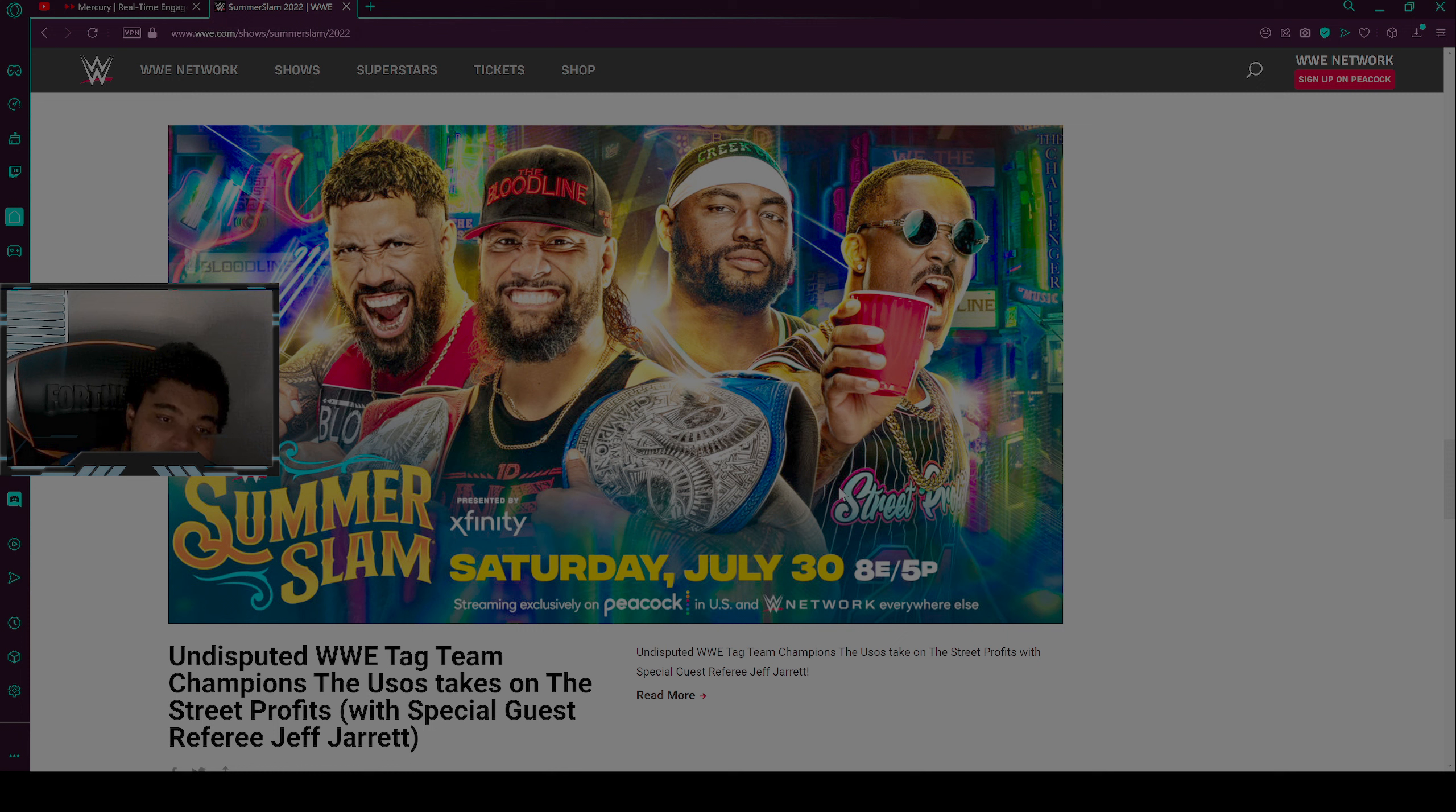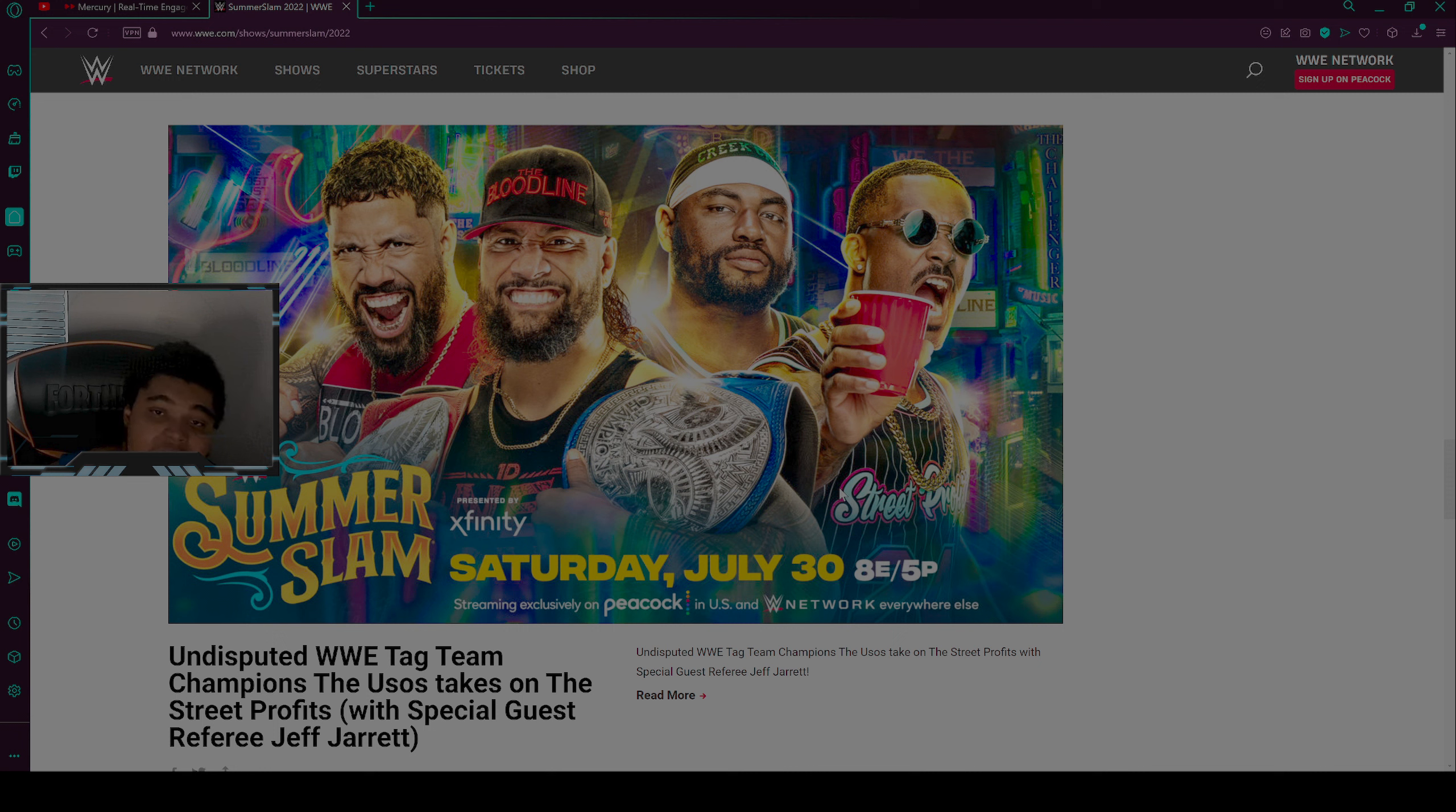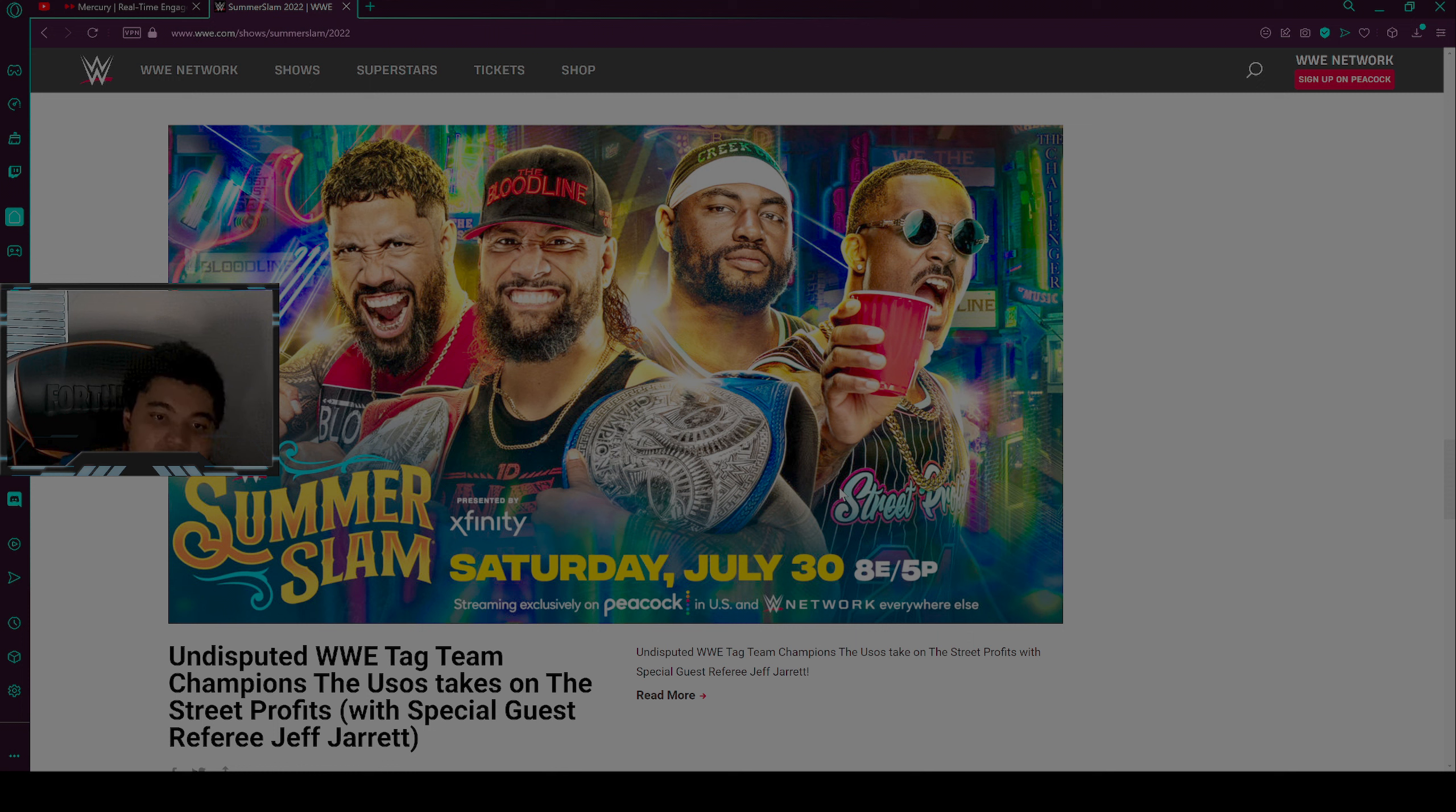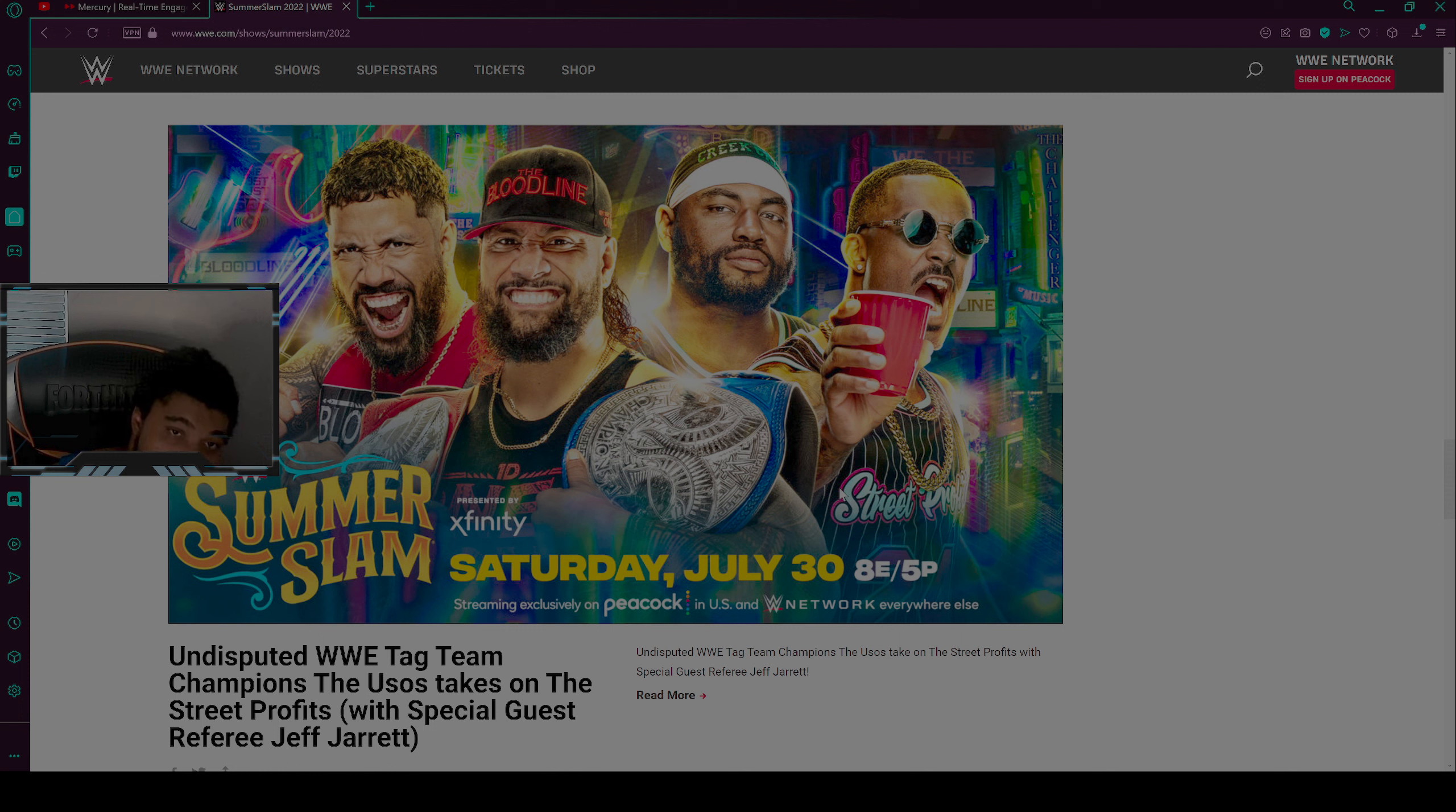And they will put both the Raw and the SmackDown championships on the line, which the tag team champions, which makes it the undisputed tag team championships match. So this is for both titles, guys.